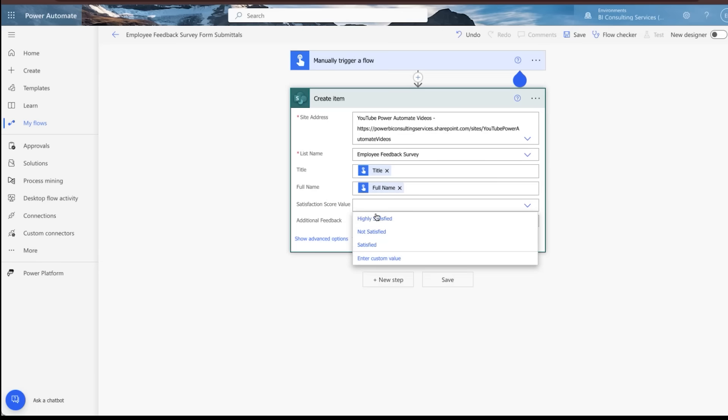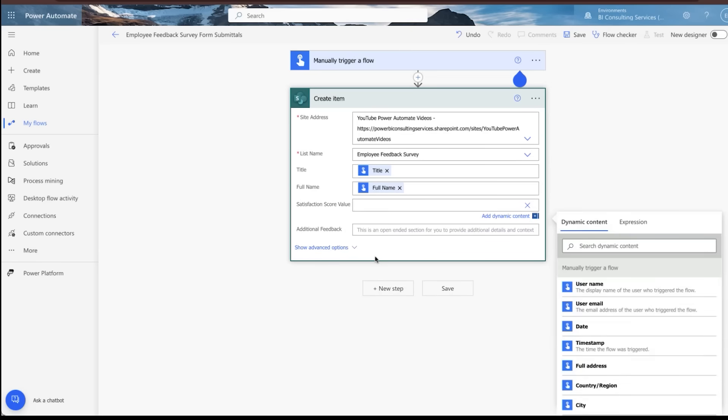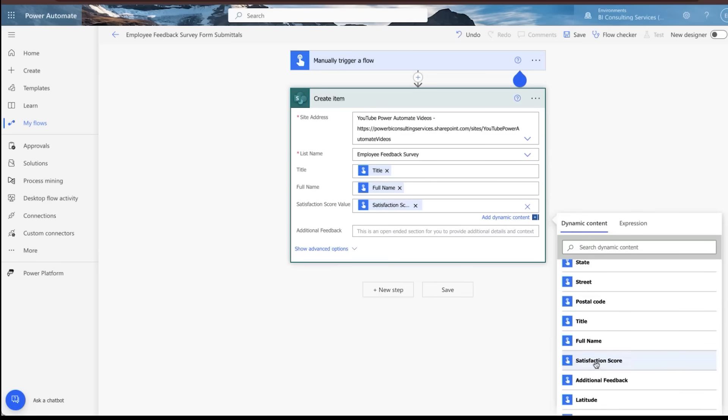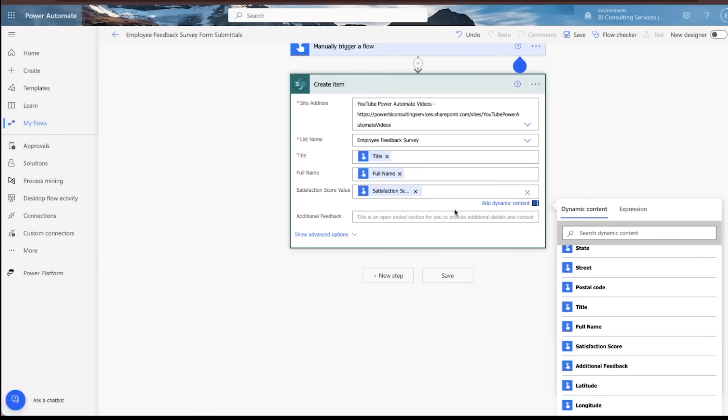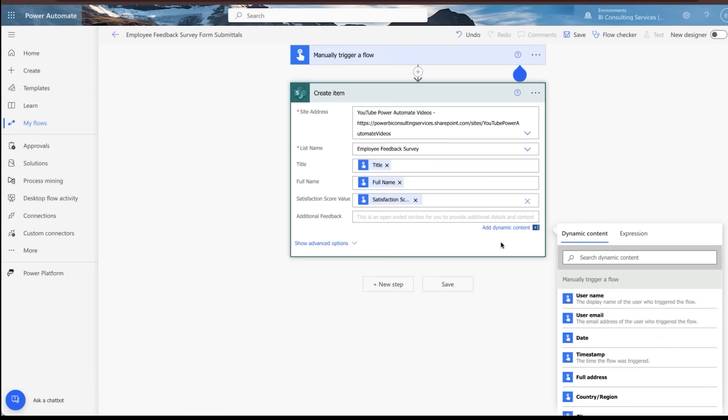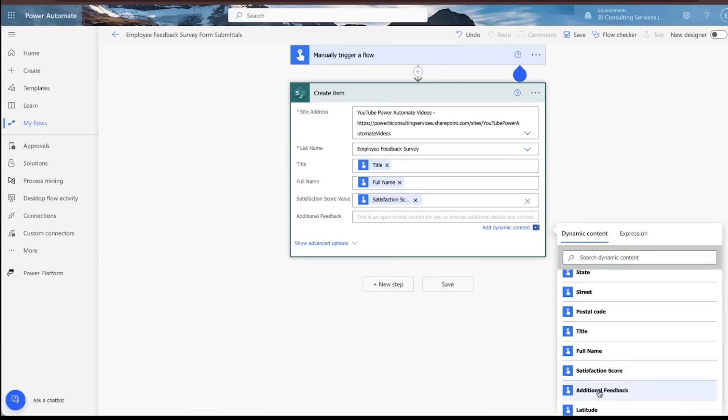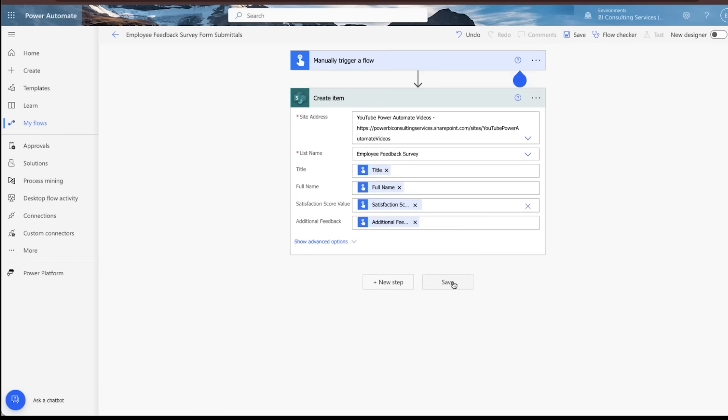The same here. So this was a drop down option. You could select one of these three. In this case, we're not going to do that because it's going to basically default it to highly satisfied as much as we want to do that because it's an employee feedback survey. For the sake of showing you guys how this works, I'm going to bypass that and just hit enter custom field and go grab the satisfaction score input.